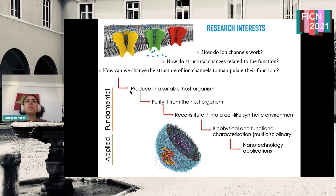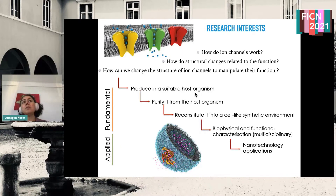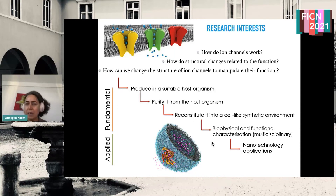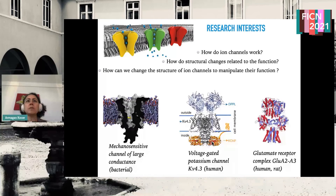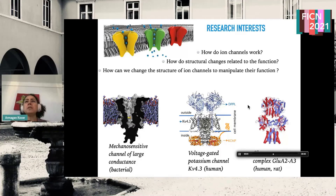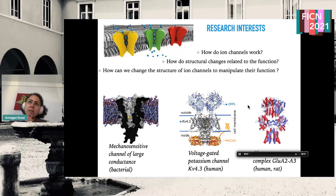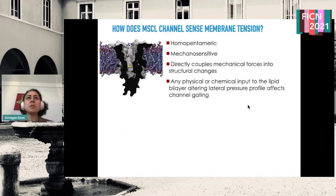We have fundamental work — we can either study channels in their own organism of origin or clone them in different hosts, isolate them, reconstitute into different platforms and look at their properties. We also modify them. These are the current channels we are working on. I recently started working on channels involving cancer metastasis, but that's not for today.